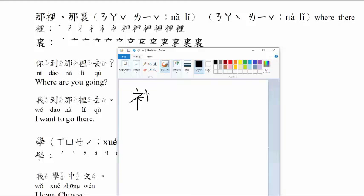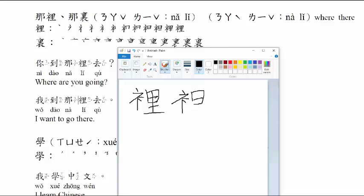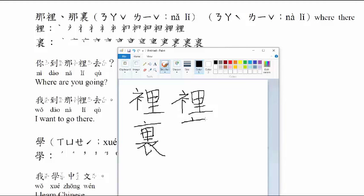Both words consist of many strokes. I will show you how to write it. So this one is where. Let me demonstrate writing 哪里.